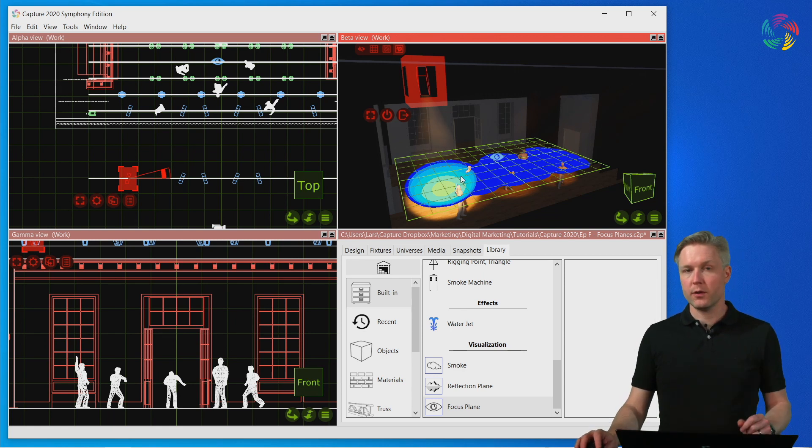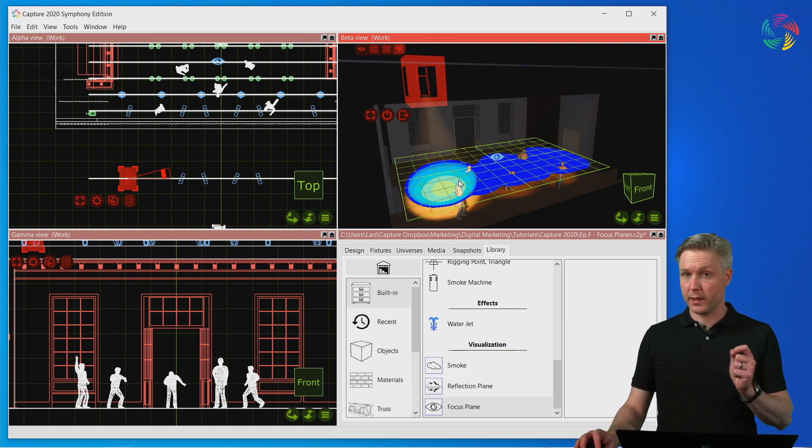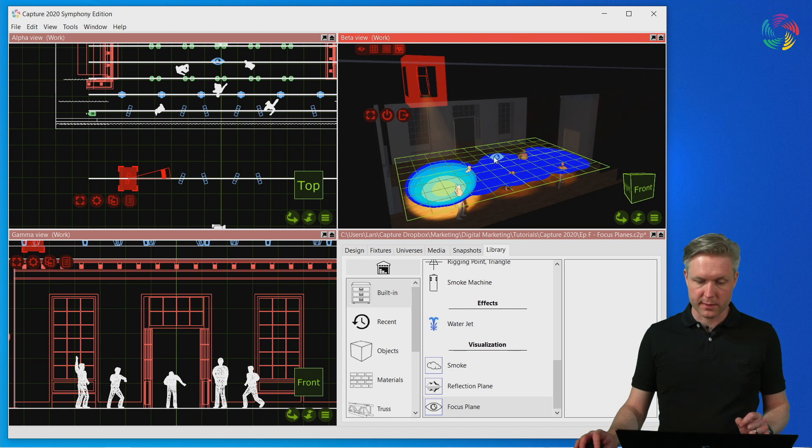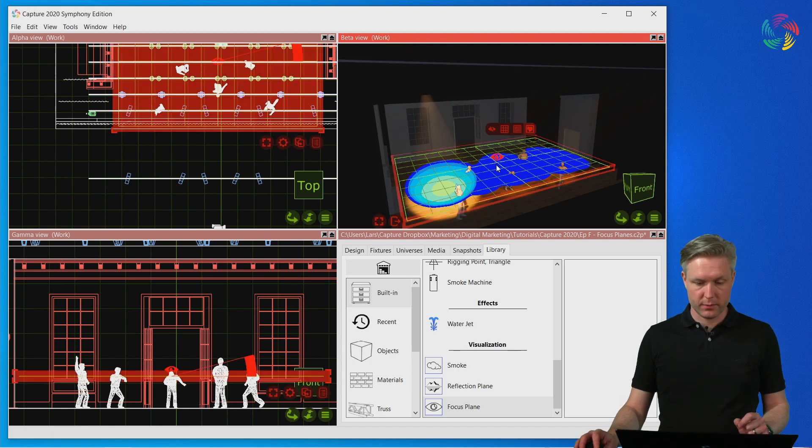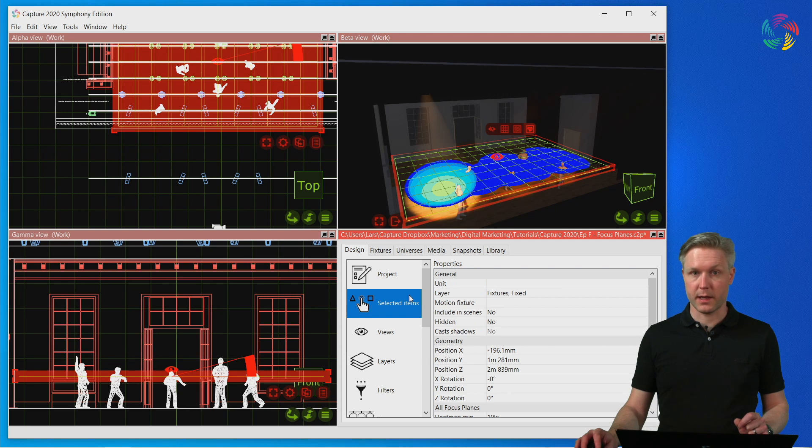Let's take a look at what properties we have available to manipulate the focus plane itself. Let's click on the eye to select the focus plane and go to the design tab and selected items.